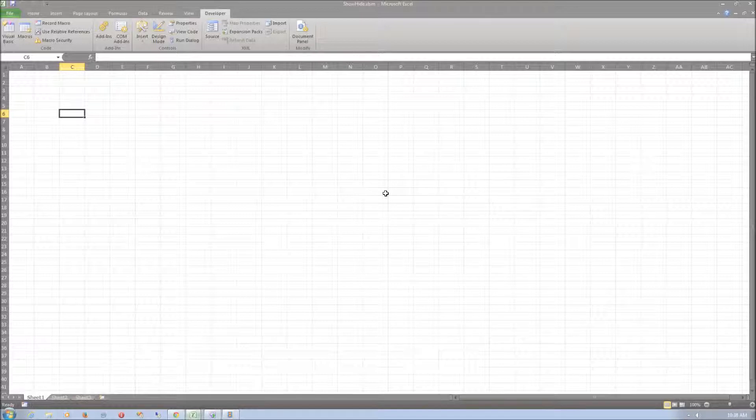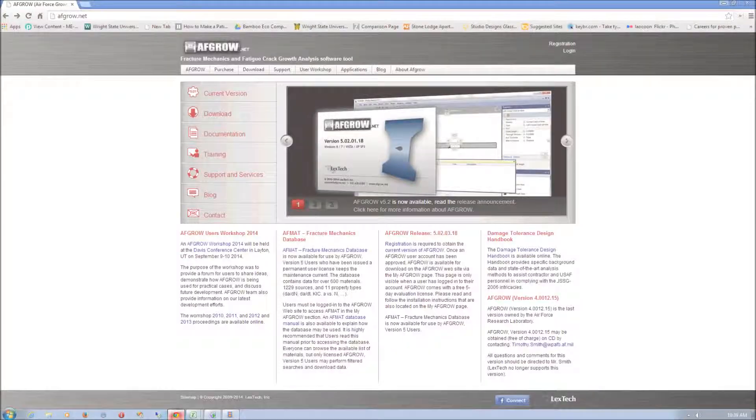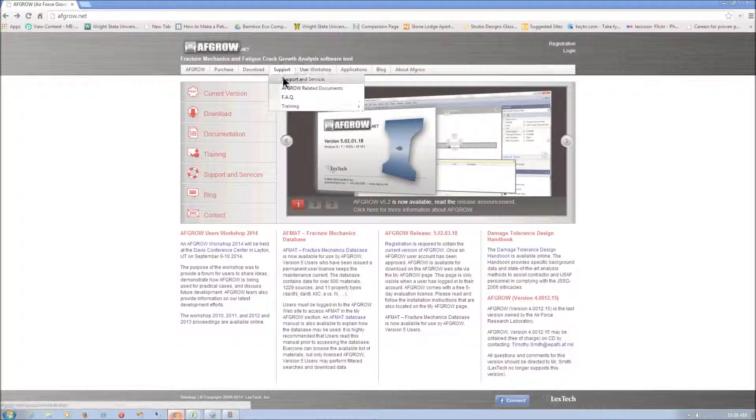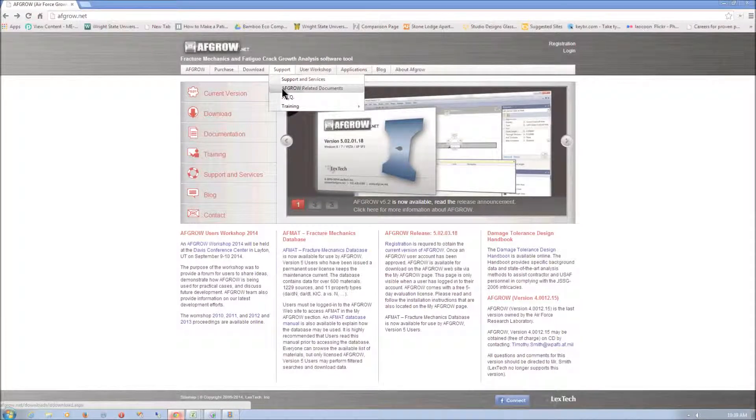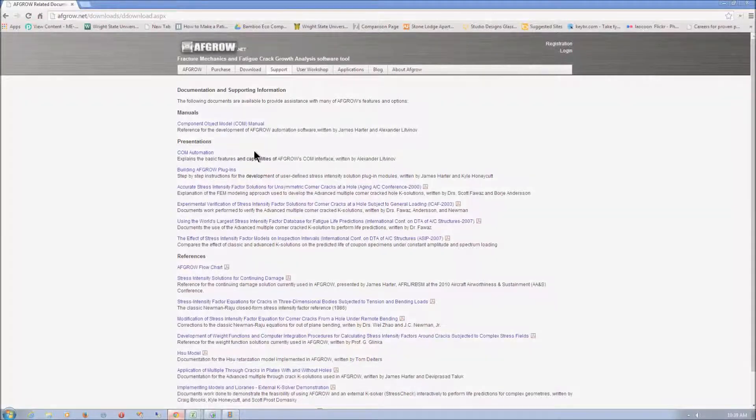Okay that's all for this project. If you want to learn more about AFGRO's COM capabilities visit AFGRO.net. And in the support tab select AFGRO related documents. We have a COM manual and also a COM automation presentation.